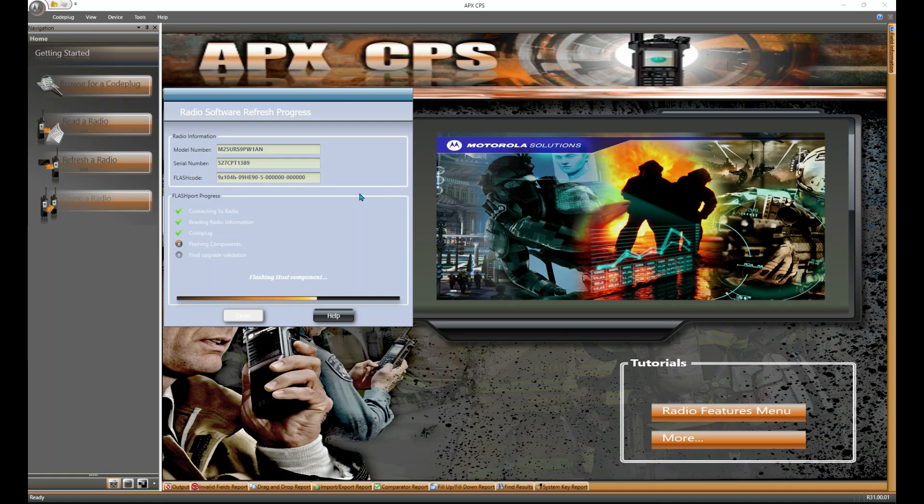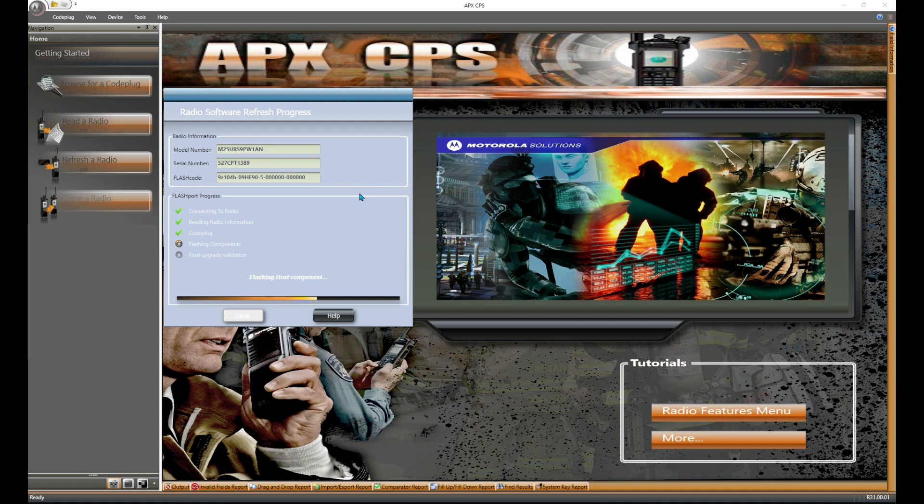I've noticed with Apex 7000s and Apex 7500s, it takes even longer than normal. The radio I'm using in this video is a 6500, so hopefully it won't take too long to get everything up to speed.